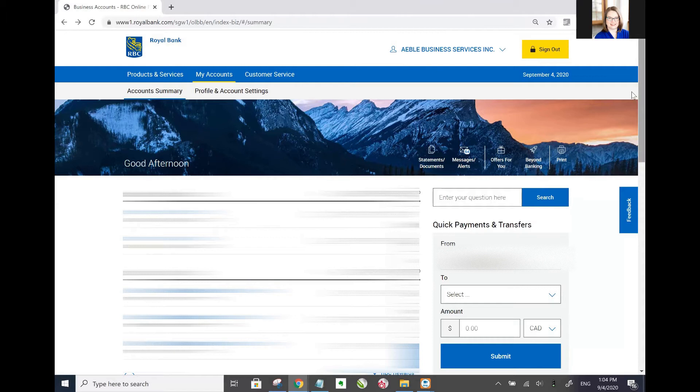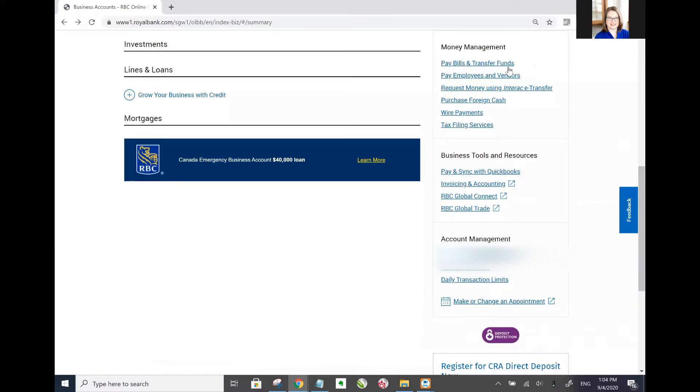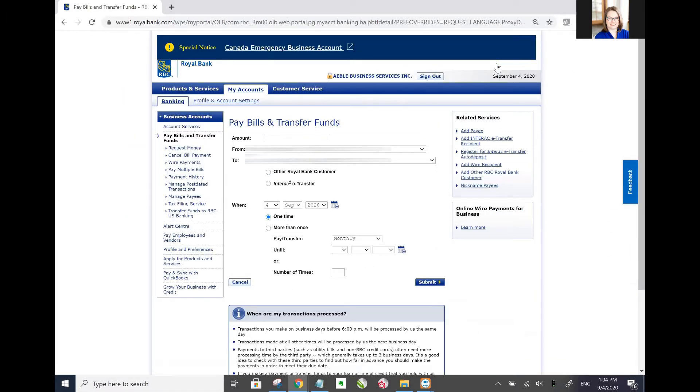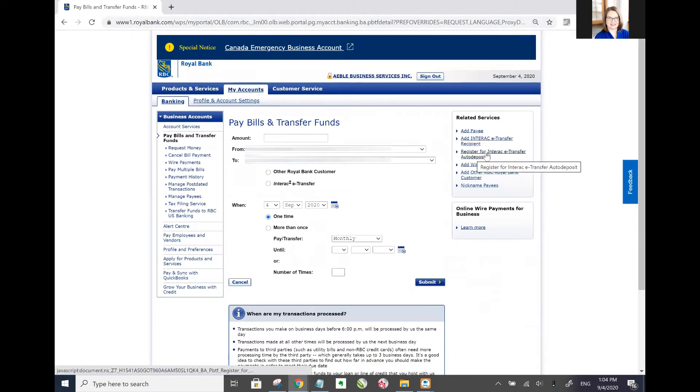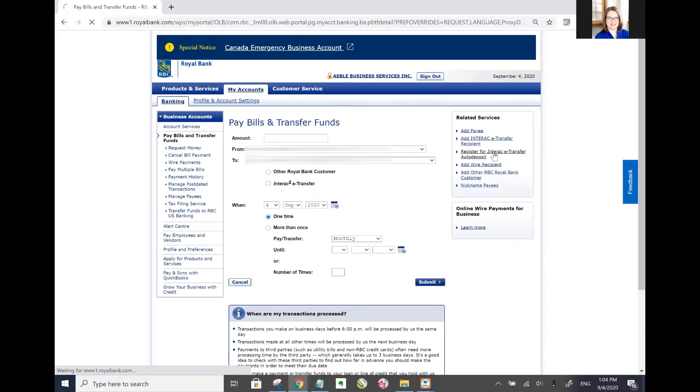You need to scroll down on this page until you see pay bills and transfer funds. Now that you're here on the right hand side of the page, see how it says here register for Interact eTransfer auto deposit? That's what you want to be doing.